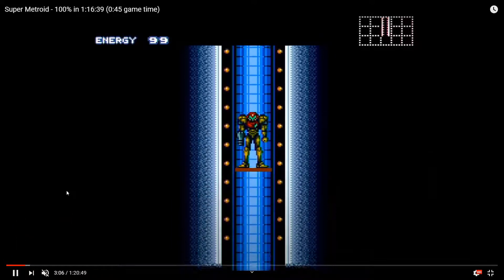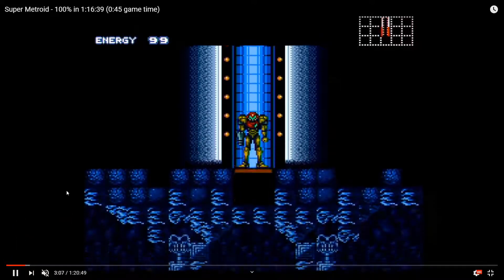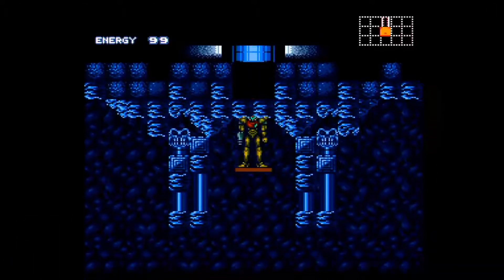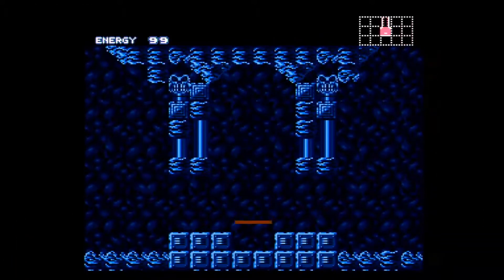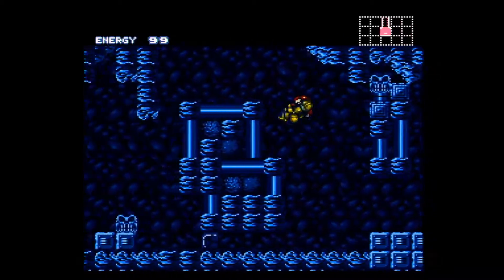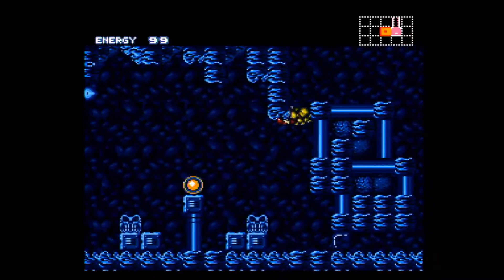What you may not know is how the names Samus and Aran were chosen.